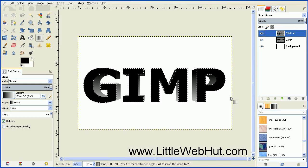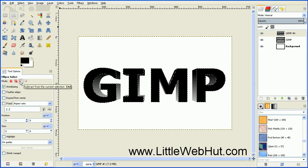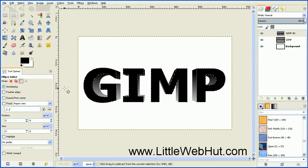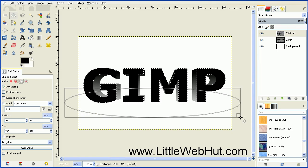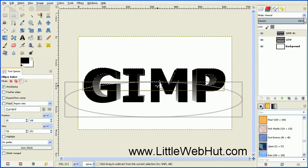Now we're going to add a little bit of shine to the front of this text. Click on the Ellipse Select tool. Down in the Tool Options, click on the third button from the left — this button will allow us to subtract part of the current selection. Come over and draw an ellipse, and resize the top of it a little bit. Since this ellipse subtracts from the selection, what we have selected now is just the top part of each of the letters.